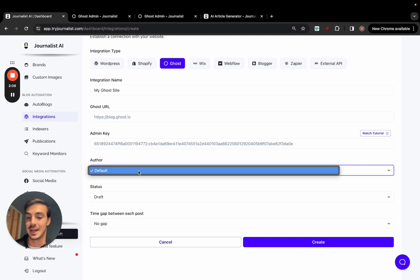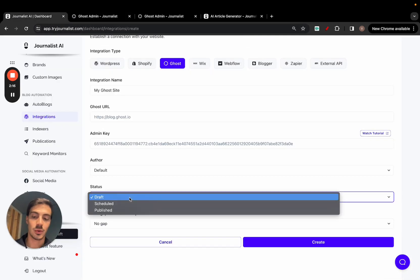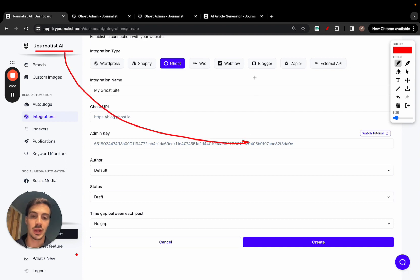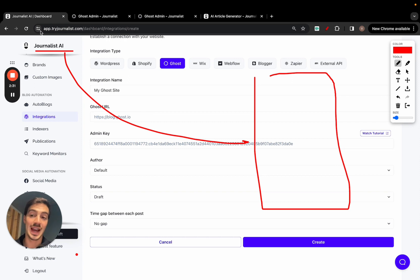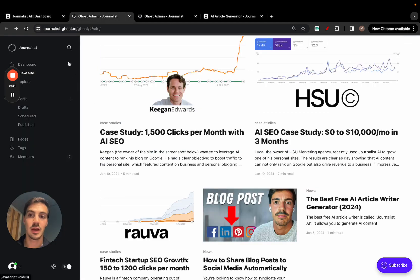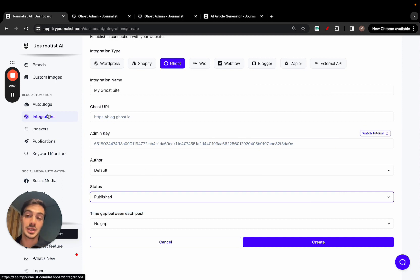Once that's done, you select an author — the dropdown will be populated based on the authors you have set up in your Ghost account. Then select the status. Once your integration is connected, you'll set up whether content is automatically posted or manually posted to your site. You need to set a status: once an article is pushed to your blog, do you want it to go into draft form so you can approve it manually, or do you want it to go automatically live?